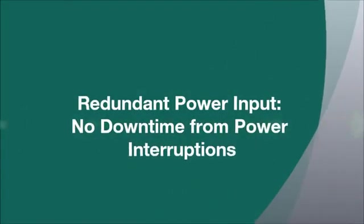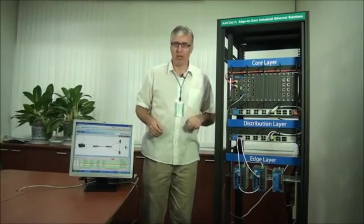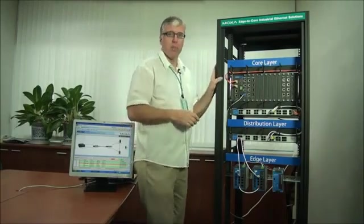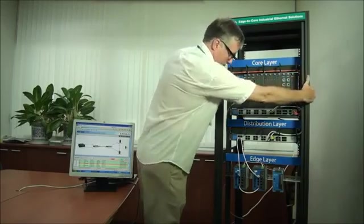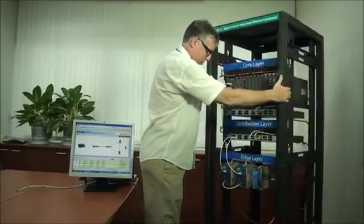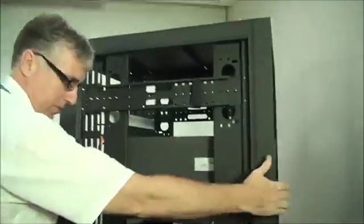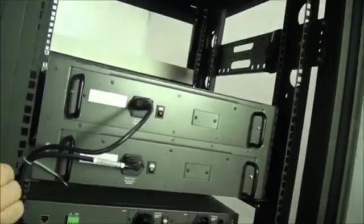Next I'd like to show you our redundant dual power supplies, which every ICS-G7000 modular core switch series supports. Let me turn the rack around and show you those power supplies.